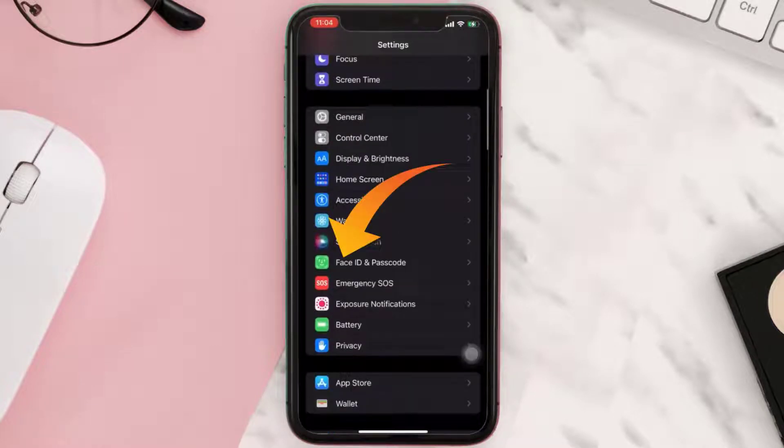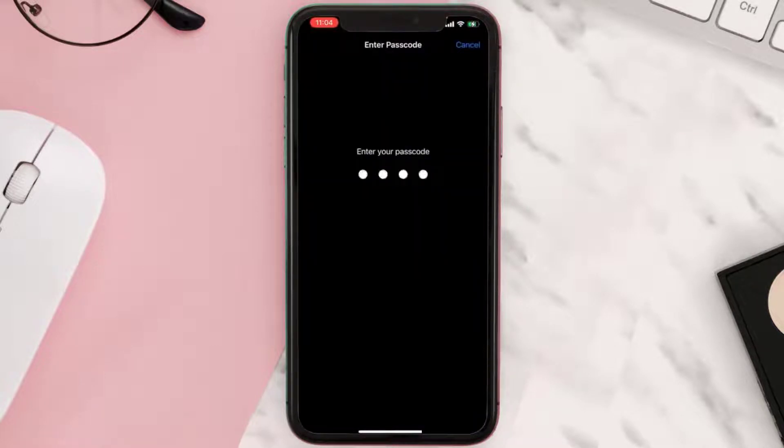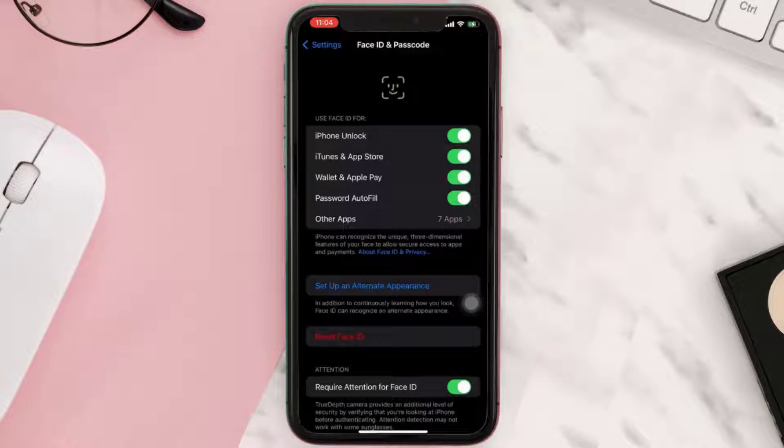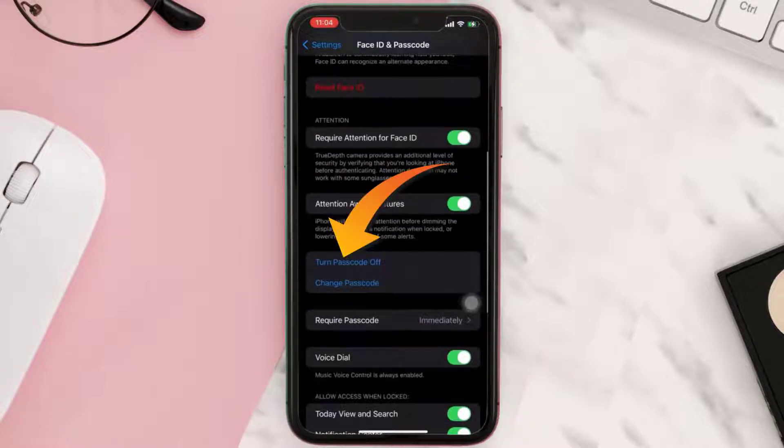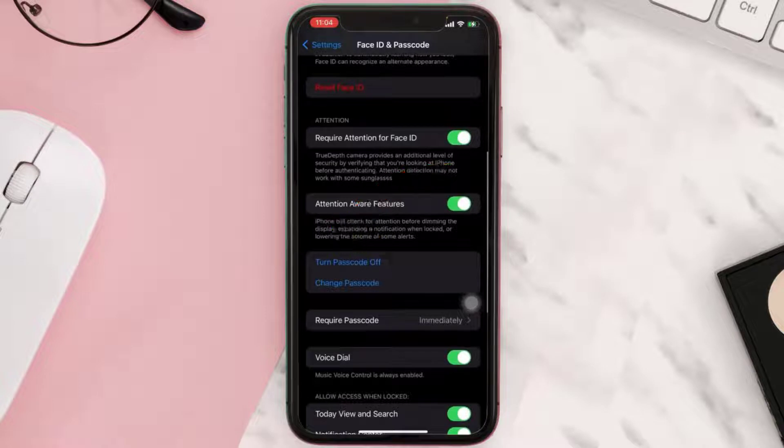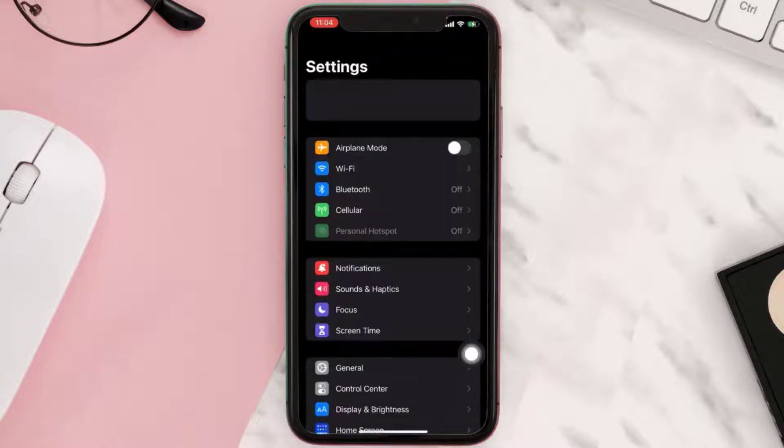Then tap on it. Once you're on this screen, you need to make sure the passcode is turned on for your device. Simply scroll down and here you can see it says turn passcode off, which means I've already turned on the passcode for my device. Now head back to settings main menu.